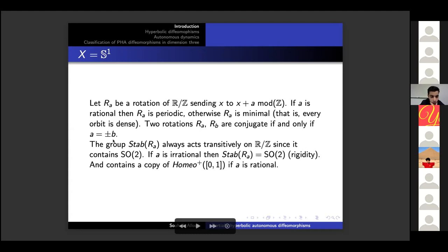The stabilizer Stab(R_a) always acts transitively on the circle since it contains SO(2). If a is irrational then it is exactly SO(2) — this is a sense of rigidity. It contains a copy of the increasing homeomorphisms of the interval if a is rational.